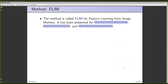The method we call FLIM, which stands for Feature Learning from Image Markers. It has been presented for remote sensing image classification — that was the first publication — and then we presented it in a workshop for natural image classification, and also at a conference in Brazil for object delineation.